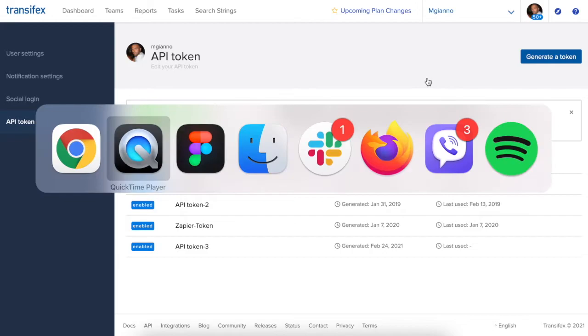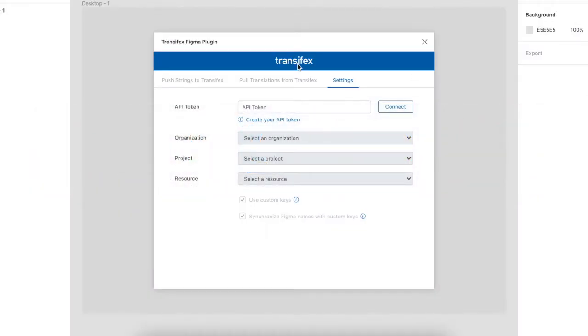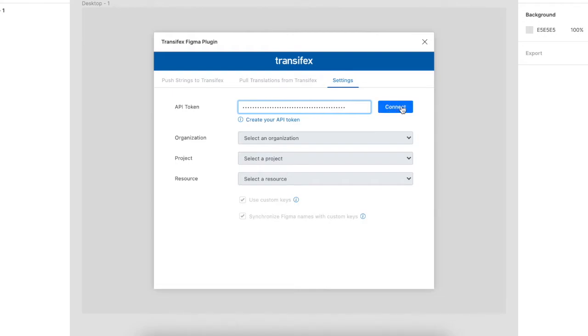Then navigate to your Figma and, assuming you have already installed the Transfex Figma plugin, go to the Settings tab and paste the API token you just created.